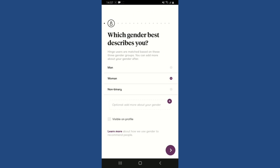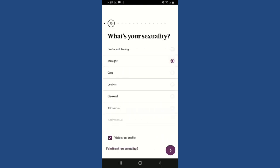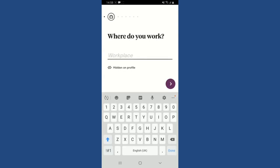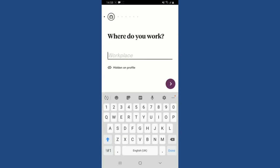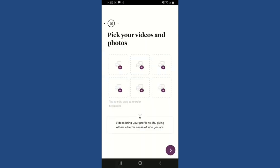If you don't want to add optional gender details, simply tap the Next button and enter the rest of the information. You'll also need to enter some personal details like your height, ethnicity, address, work information, and educational information.